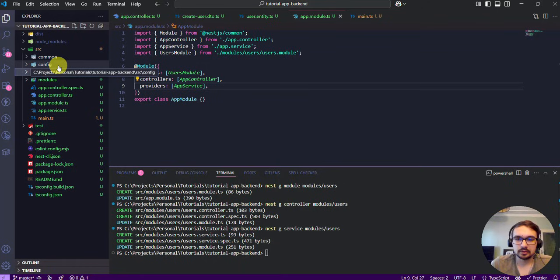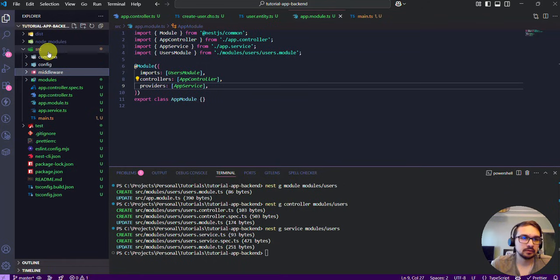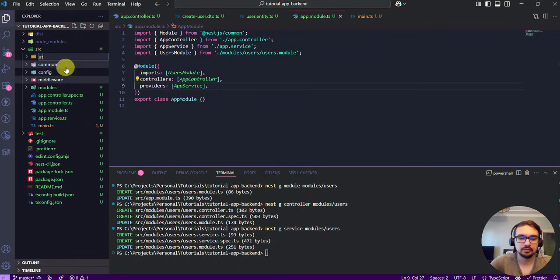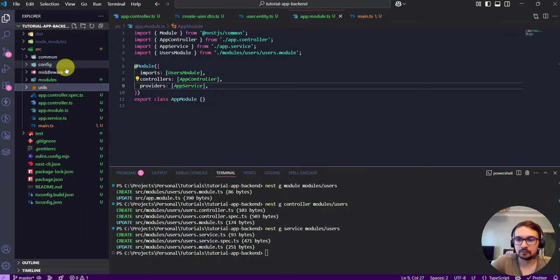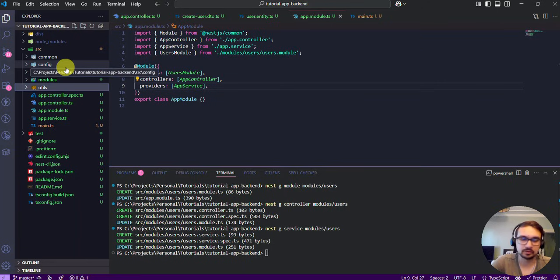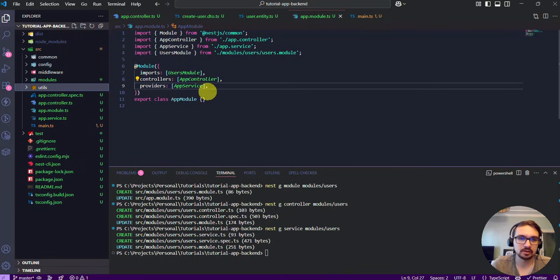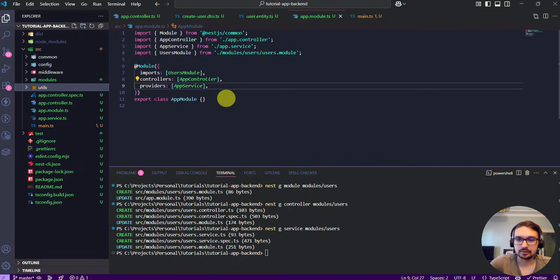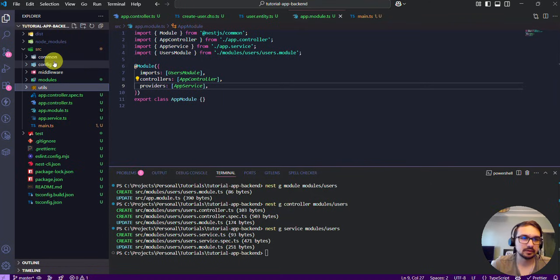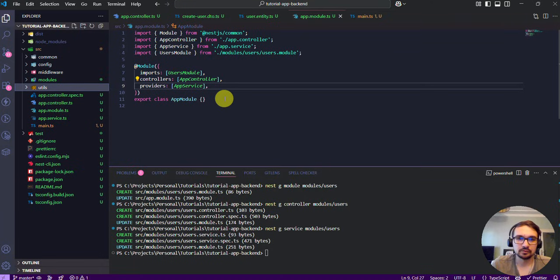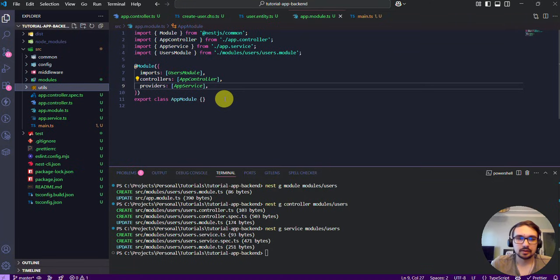Okay, another folder would be utils. In the utils folder we can store shared helpers or constants that can be used across the application. And after you have such folders, you can say that your application is ready for scale and maintainability. And that's all. Now you know.